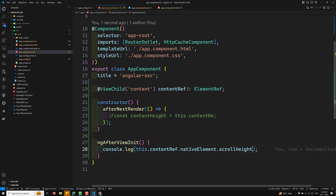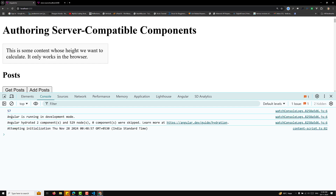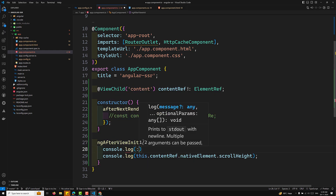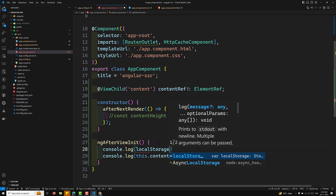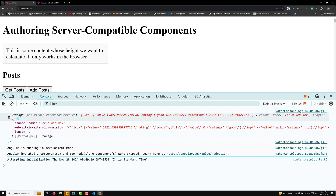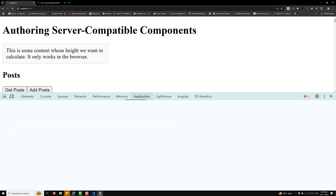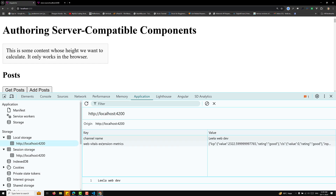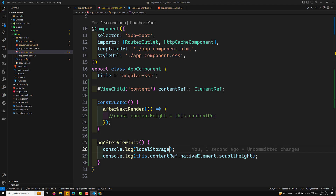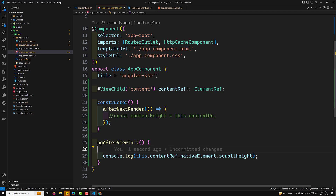Now if I want to access contentRef.nativeElement.scrollHeight, let's check whether we are able to get it — and we are. Let me also check whether localStorage works: console.log of localStorage. So this localStorage data seems to be coming from the application; maybe because we are using ng serve, that is why it is working. Normally these things will not work outside of afterNextRender.